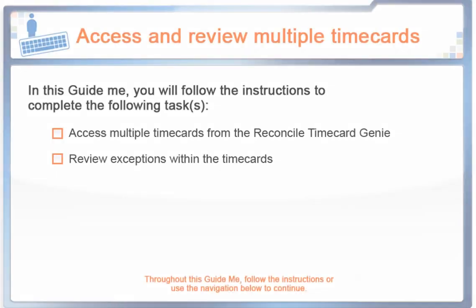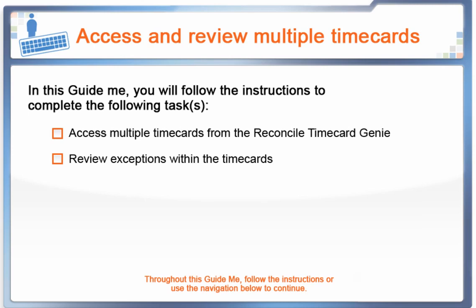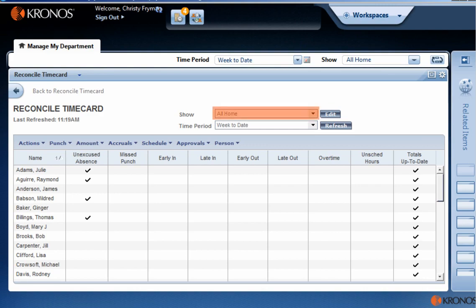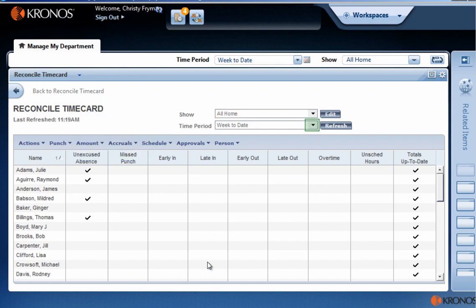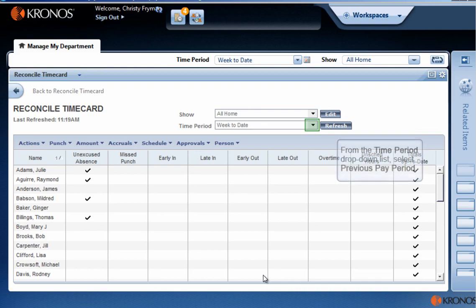Multiple employees have timecard issues you want to review. Use the Reconcile Timecard Genie to perform this task. In the Show field of the Reconcile Timecard Genie, make sure that All Home is selected. From the Time Period drop-down list, select Previous Pay Period.